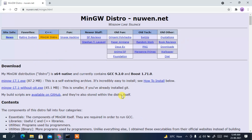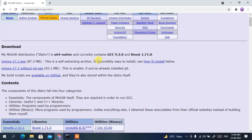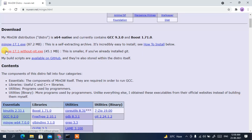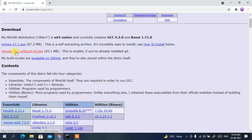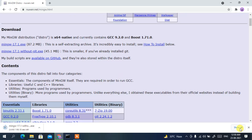This will redirect you to the official site of MinGW Distro. If you scroll down a bit, you'll get two options: mingw 17.1.exe and mingw 17.1 without git.exe. The first is 87.2 MB and the second is just 45.1 MB. I suggest you download mingw 17.1 without git.exe, since we don't need git. Click on it and it will start downloading.